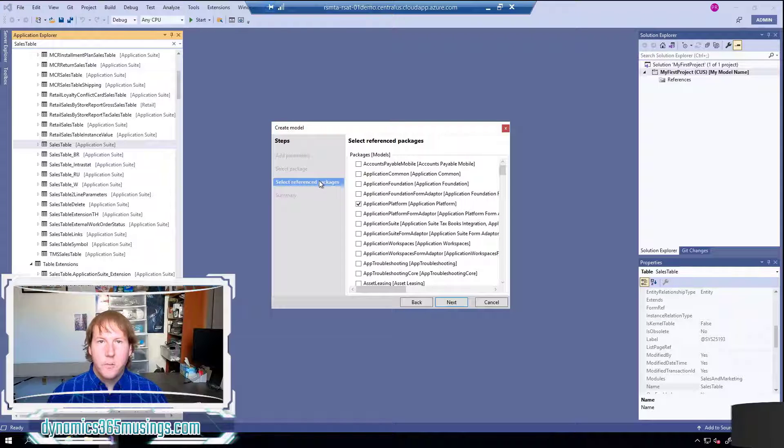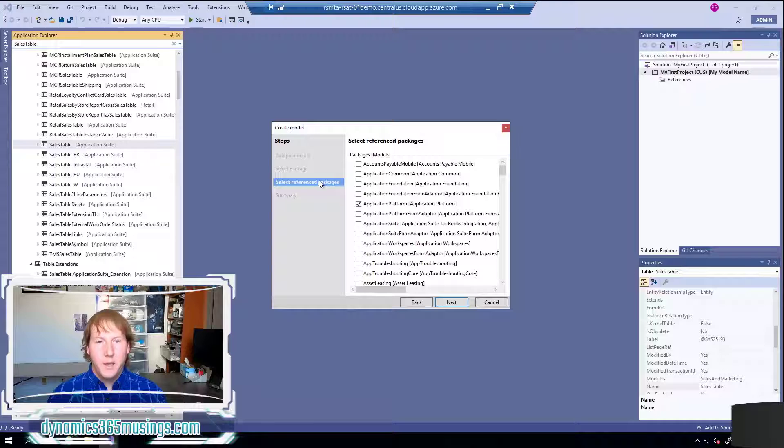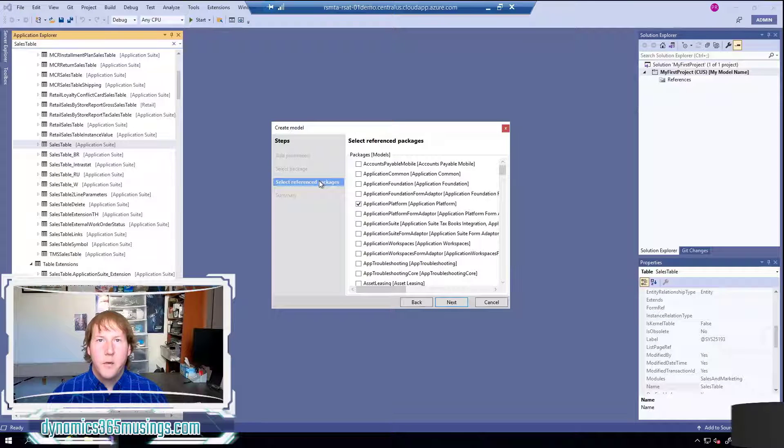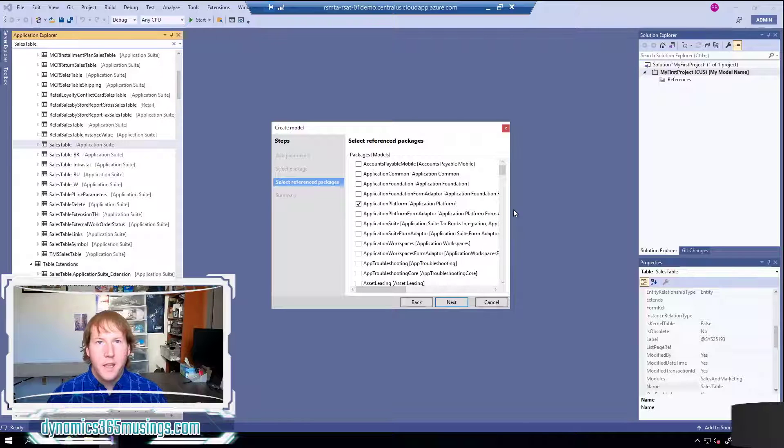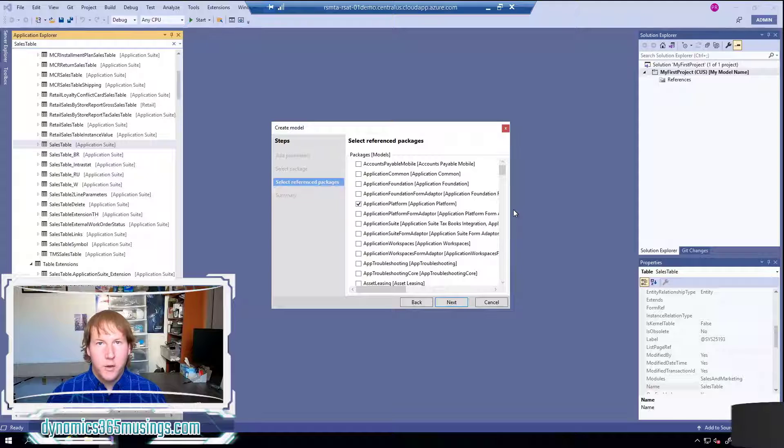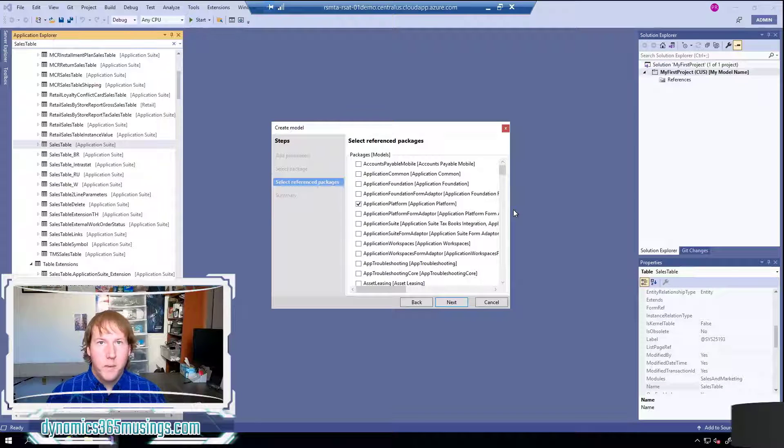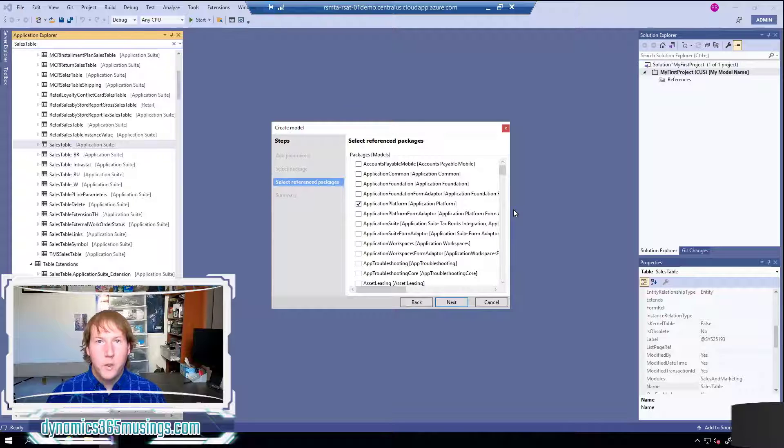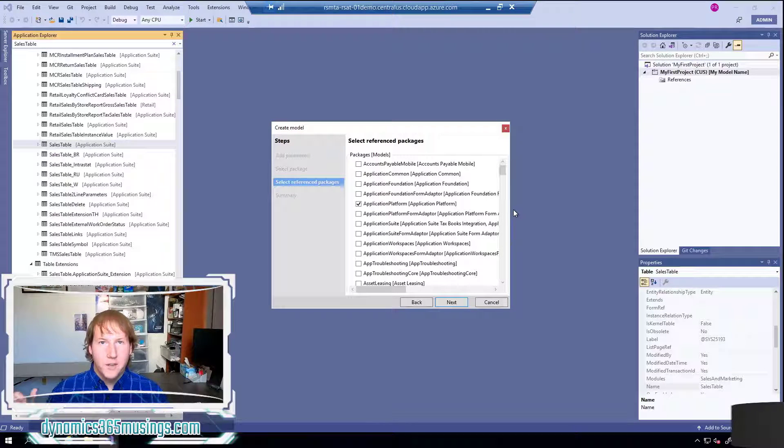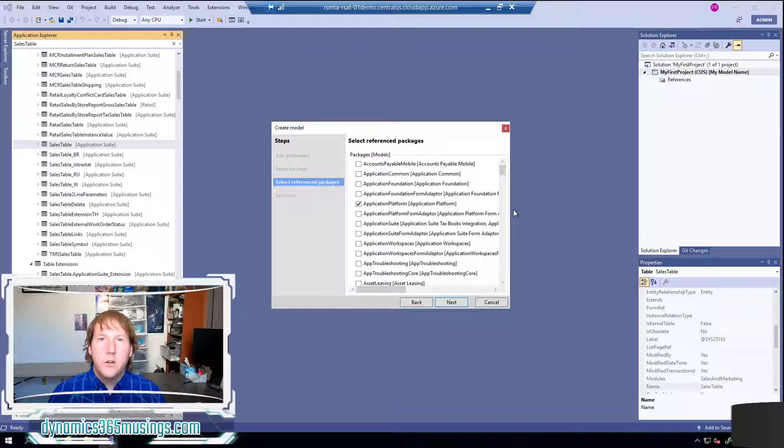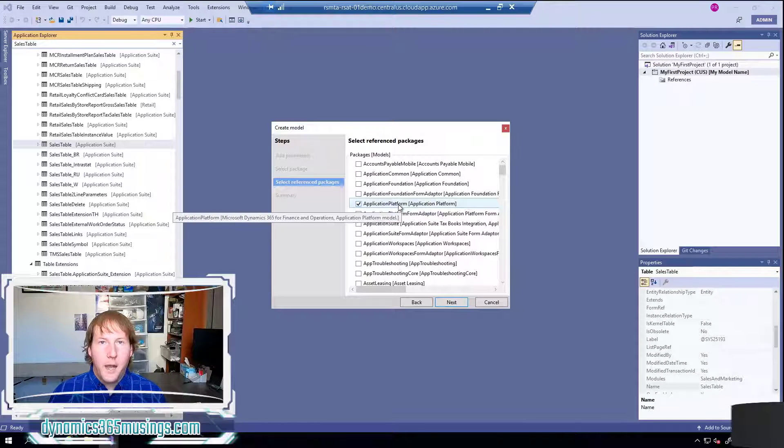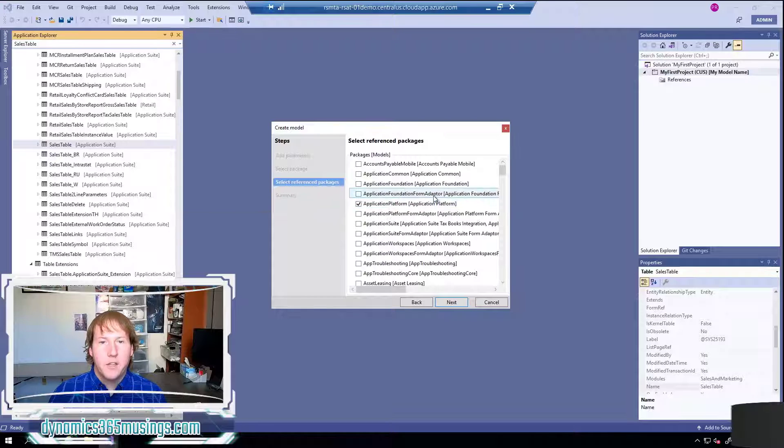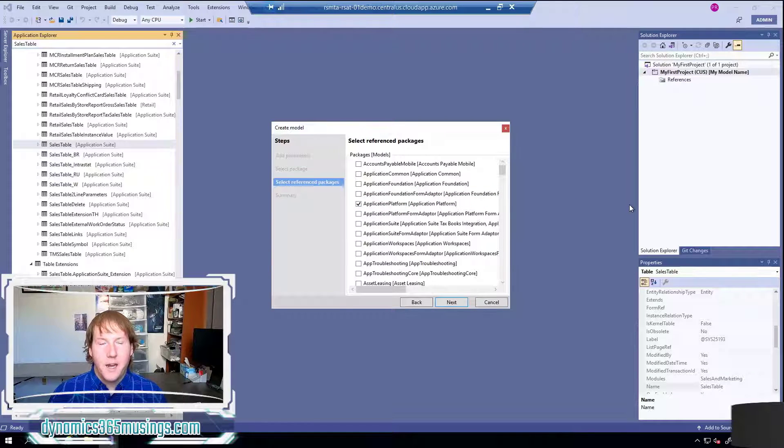This third screen is really important and I'll take a minute to explain it. Any objects that we create as part of our new model, if they reference other objects we create - say we create a new form and a new table and that form has a data source that references that new table we created - that's fine. They're all objects defined within our model. However if our new form references objects that are defined in other models we need to make sure our model has a reference to the model that defines that object.